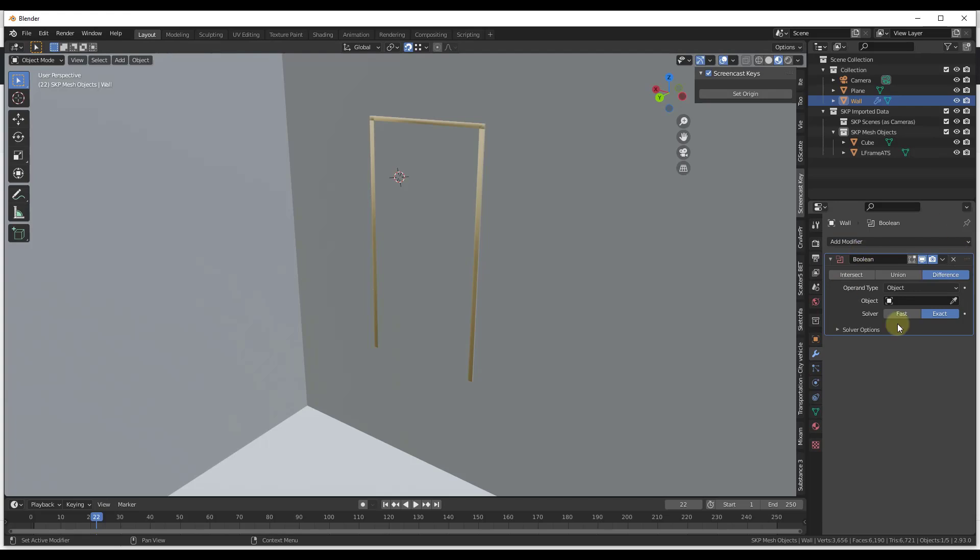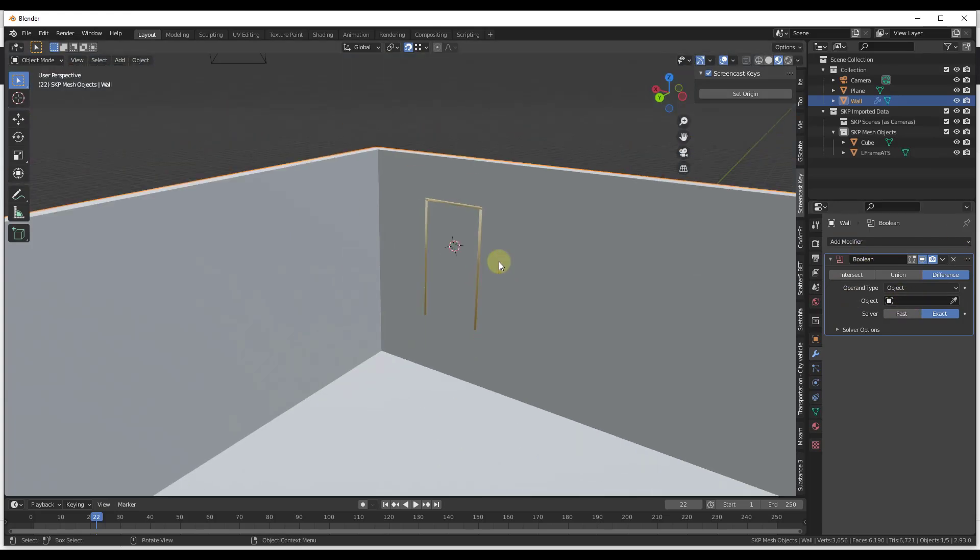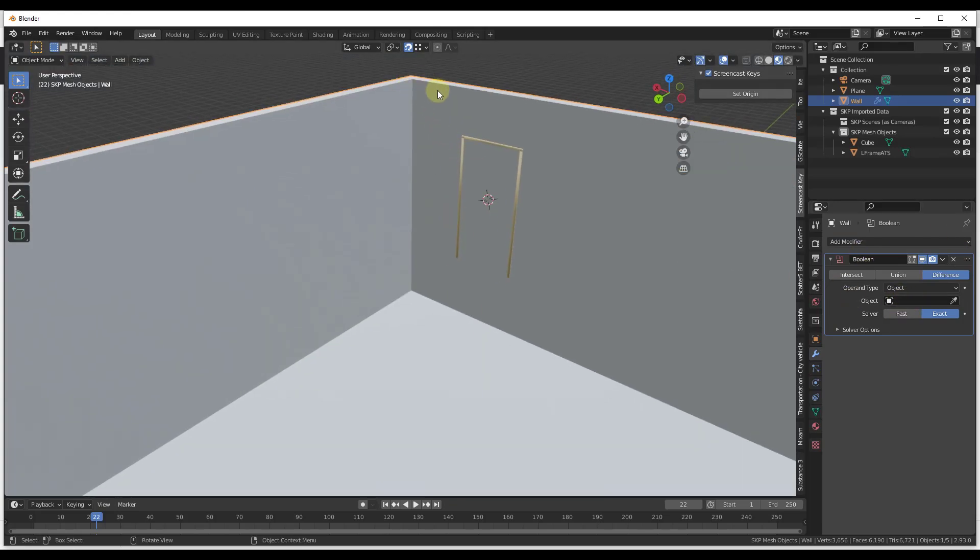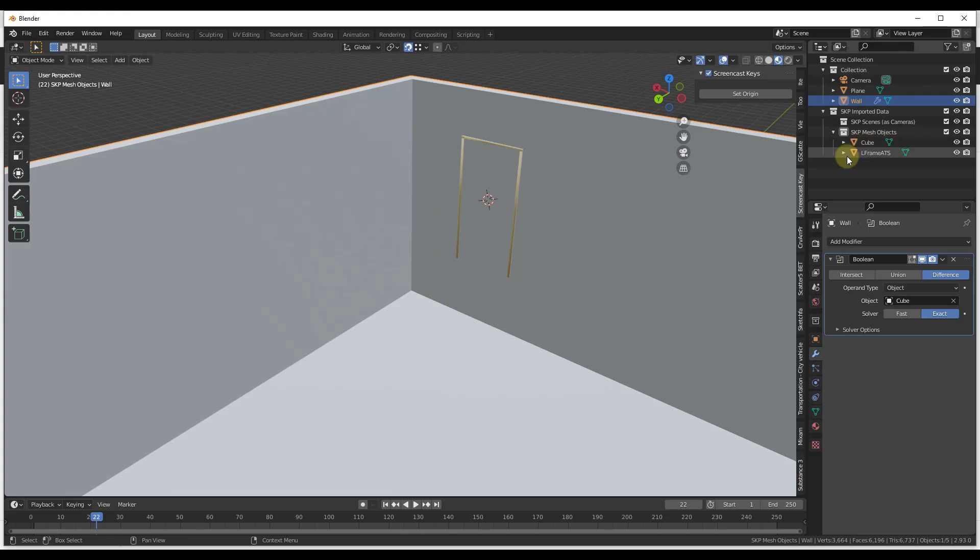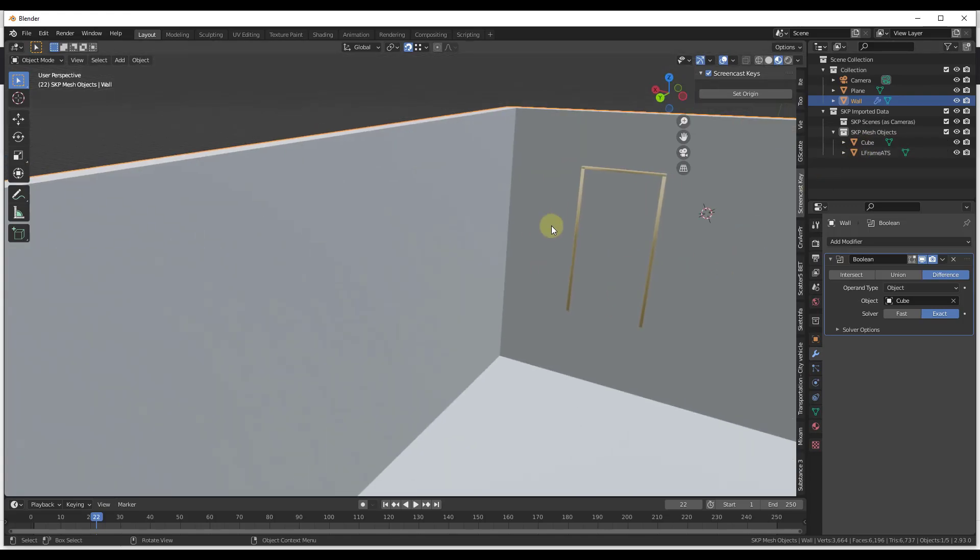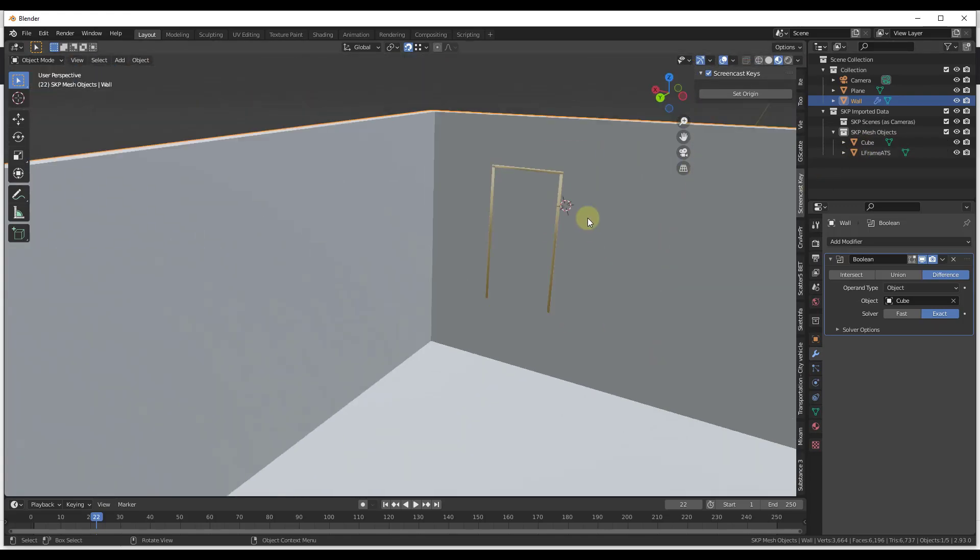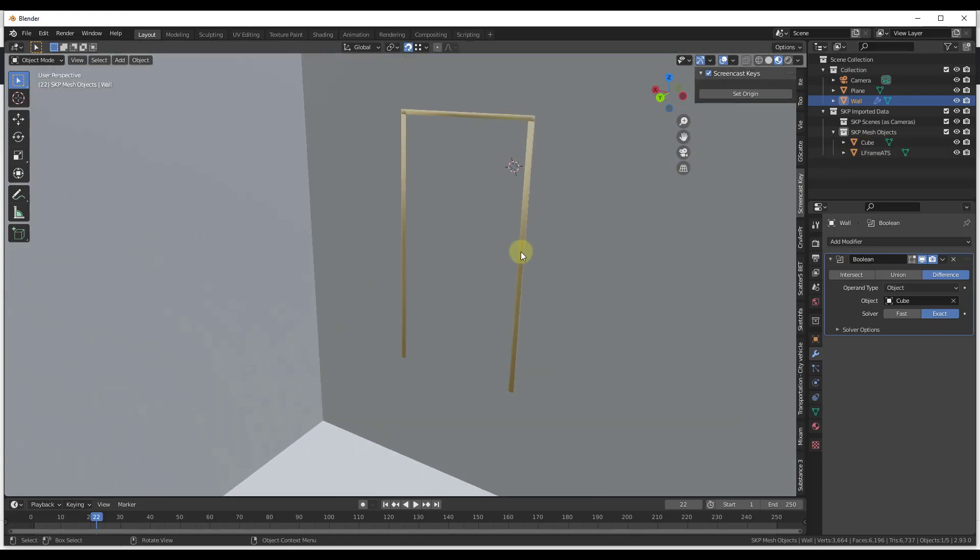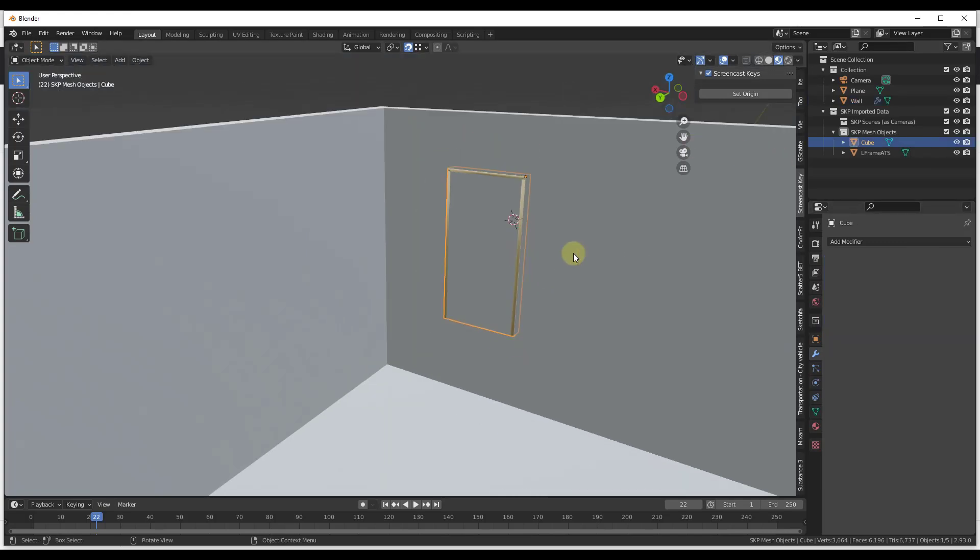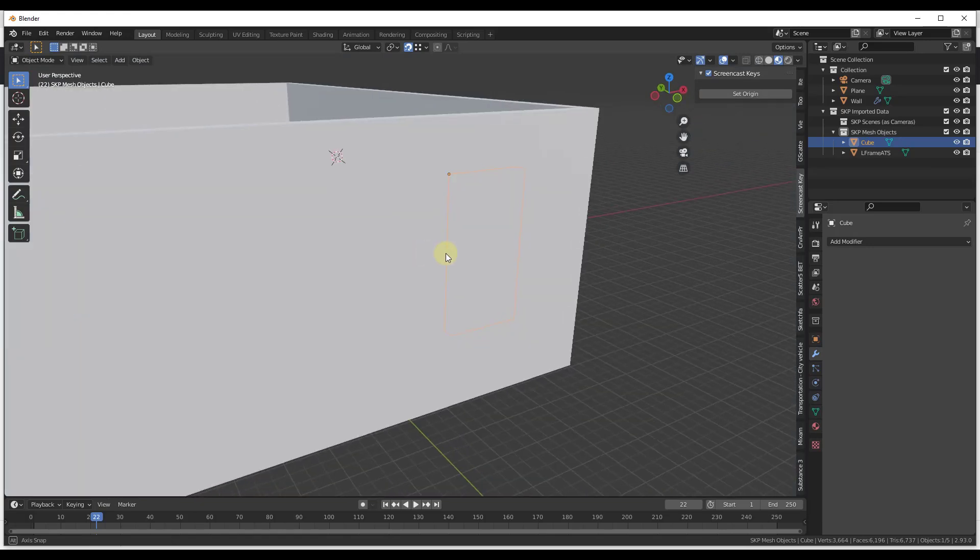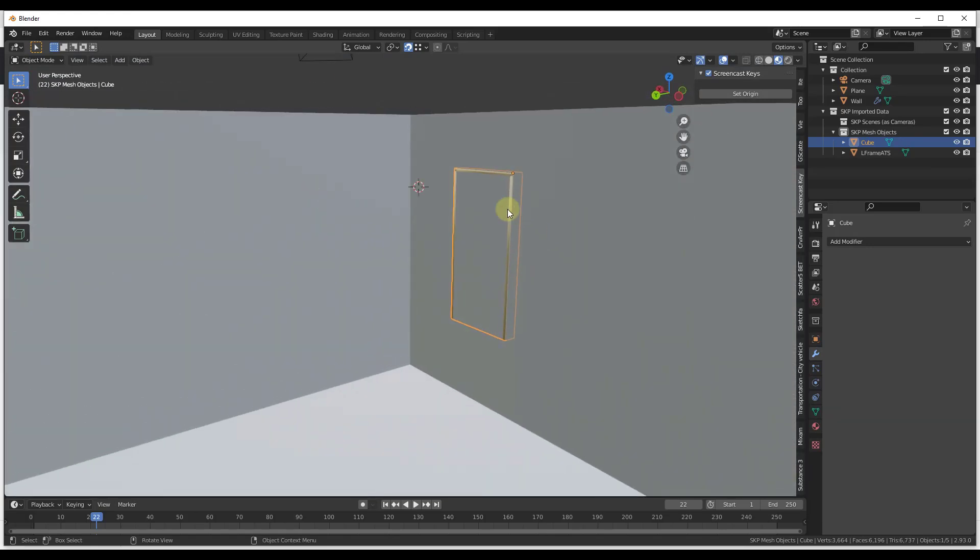So when we add a Boolean modifier, what that's going to do is that's going to allow us to intersect our wall with this cube that we created. So we're basically using the cube as a hole cutter. And so what we want to do is we want to click on the little eyedropper right here. Then we want to click on the cube. And so notice how it didn't really do anything. And so the reason for that is not because the Boolean modifier isn't working.